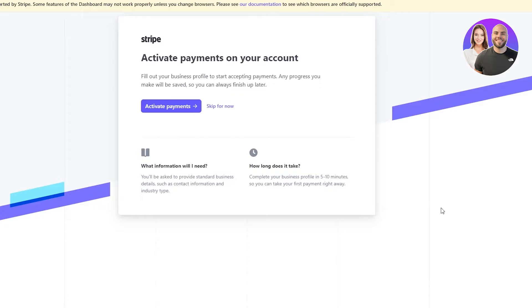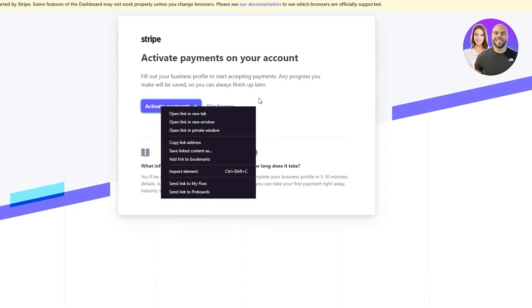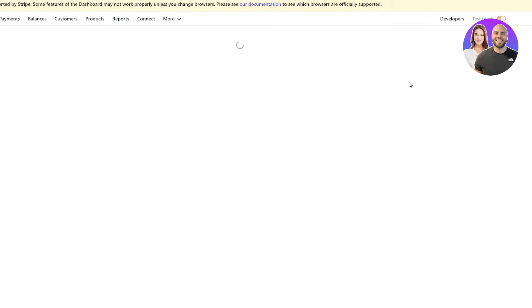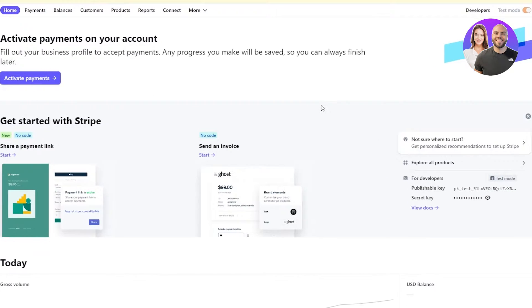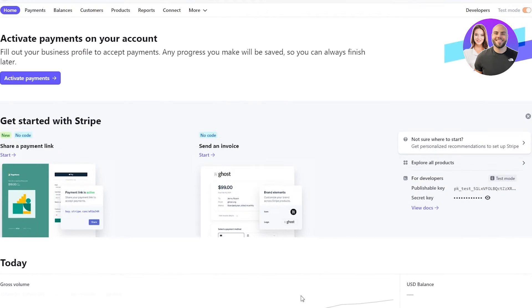Okay, so once you have verified your email, over here they're gonna say activate payments on your account. Fill out your business profile to start accepting payments. This is for accepting payments and activating it. You can activate if you want to, but I'm just gonna skip it for now because activating payments takes a lot of time because you have to add in all your details. So I just don't wanna do that right now. So yeah, basically this is the main interface of our Stripe account.